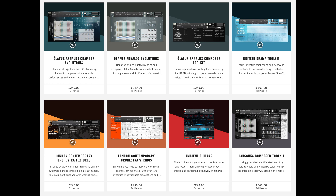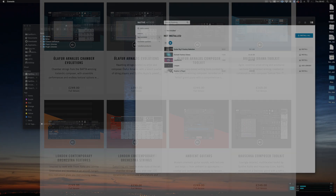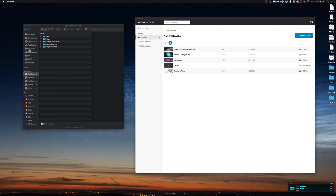What occurs with this issue is the user will purchase a product from the Spitfire Audio site and download it via the Spitfire Audio app, so it's installed on the system. When they then go to register the serial number in Native Access, Native Access will offer them the option to install the product again. If the install button is clicked, that will begin the download again and give the user two copies of the library on the system.